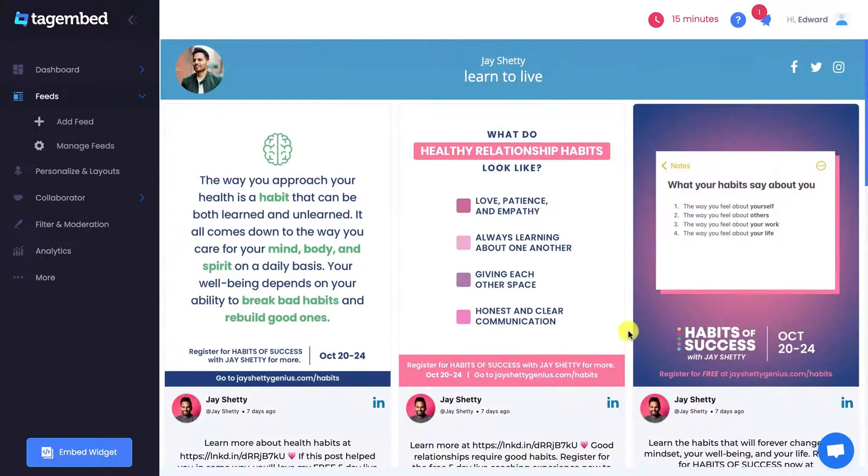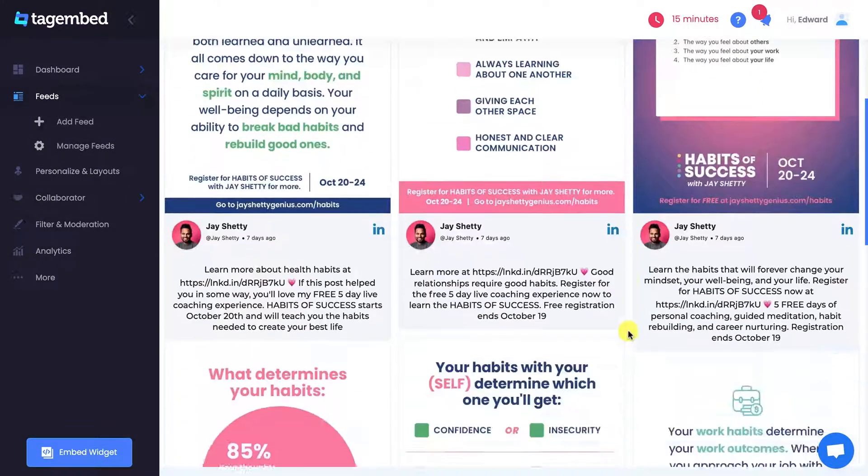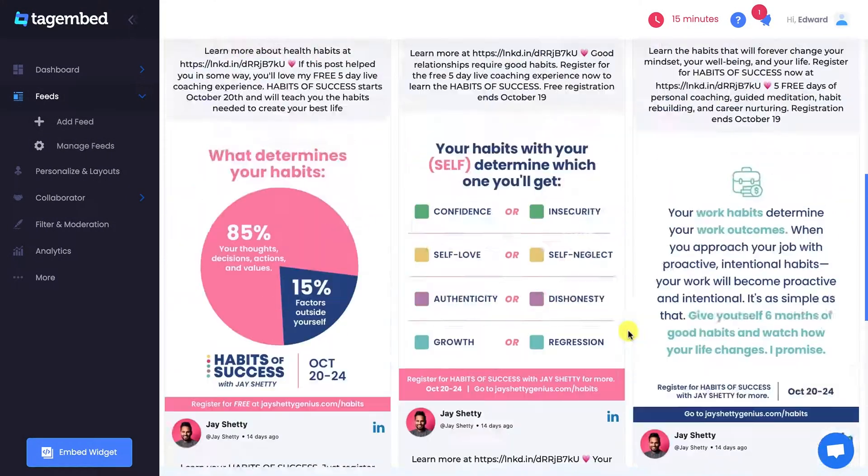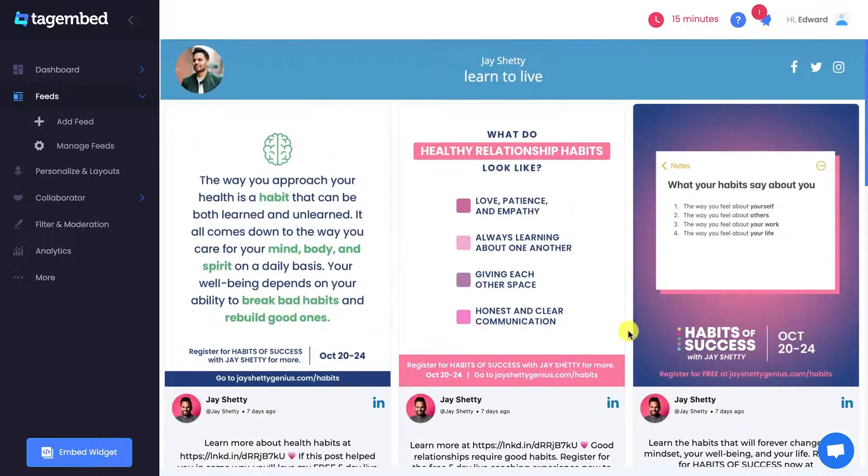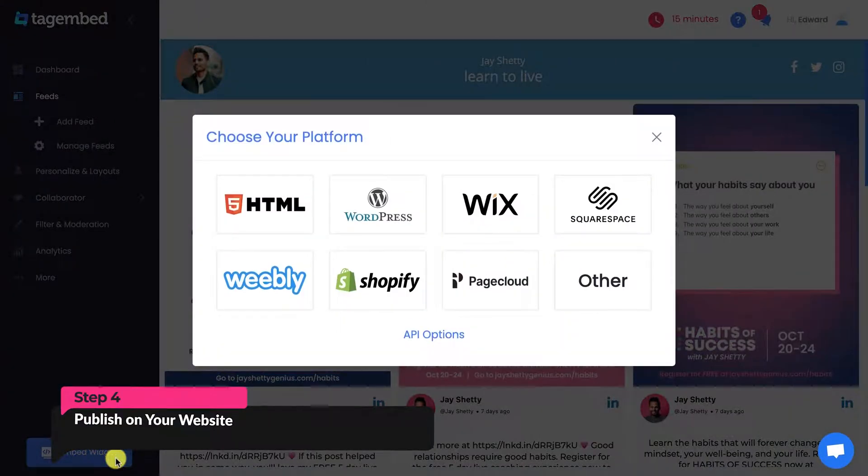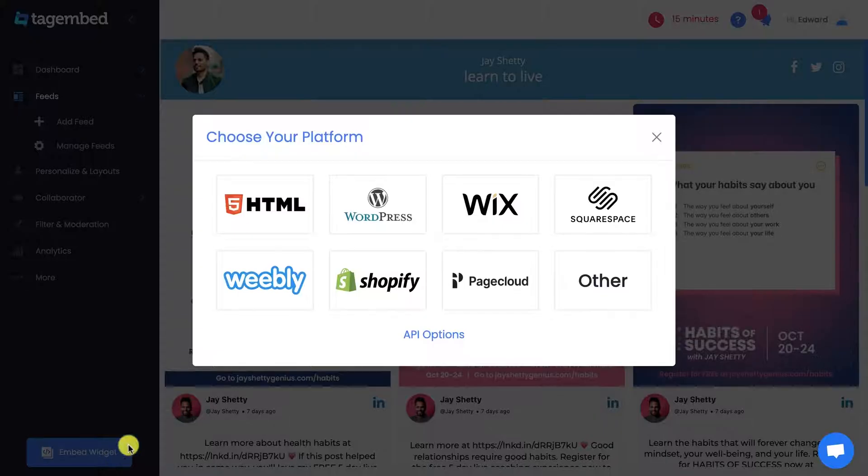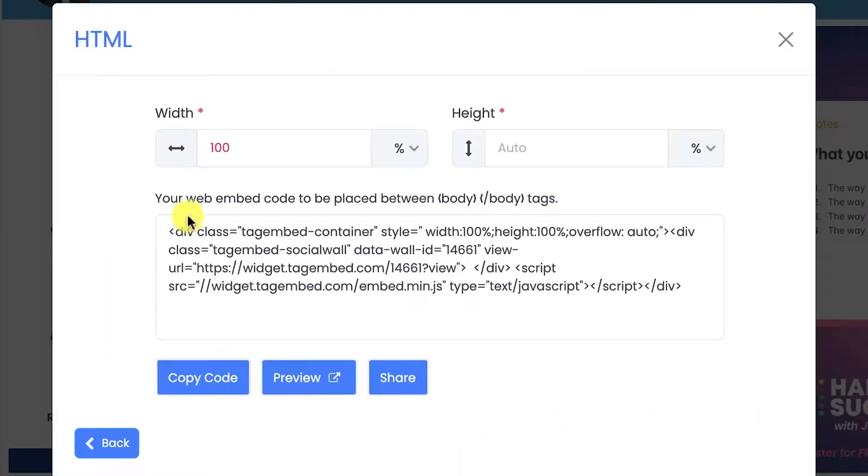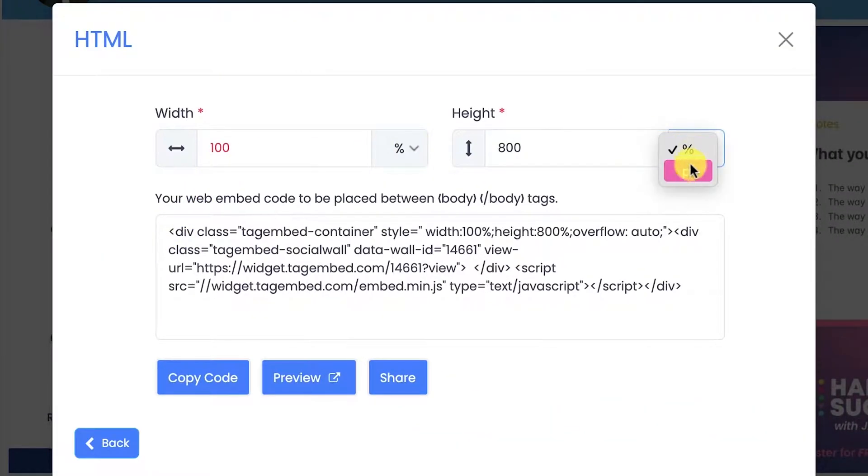Now you have a personalized LinkedIn widget ready to drive user engagement. It's time to embed it on your website. Click on the Embed widget button. From the pop-up, choose HTML as your CMS platform, manually adjust the width and height according to your need, and copy the embed code.